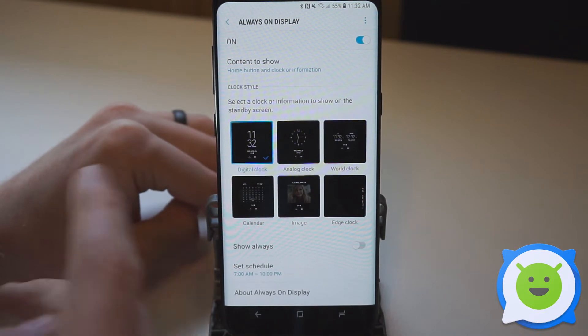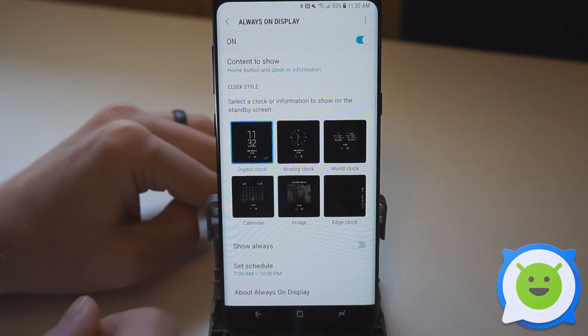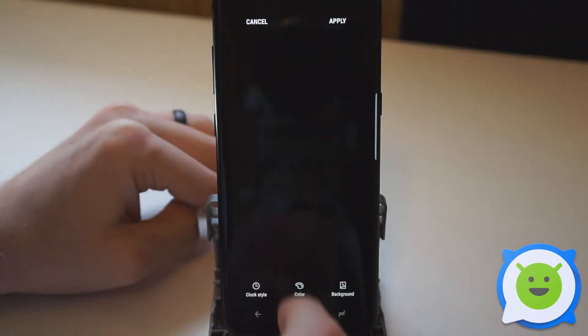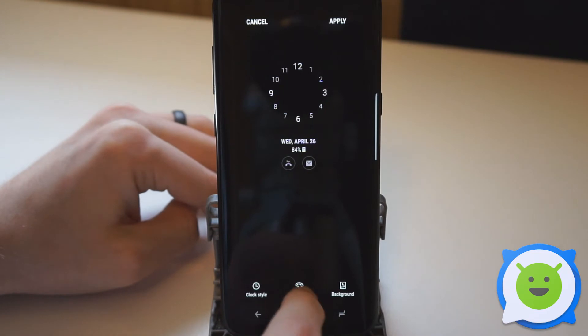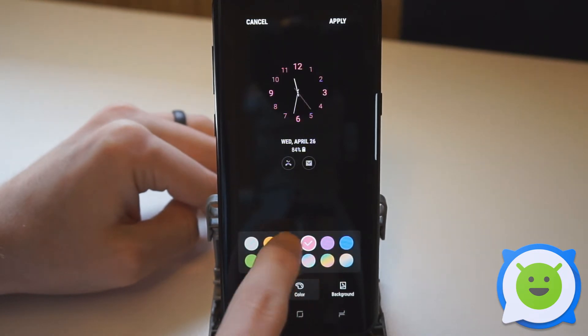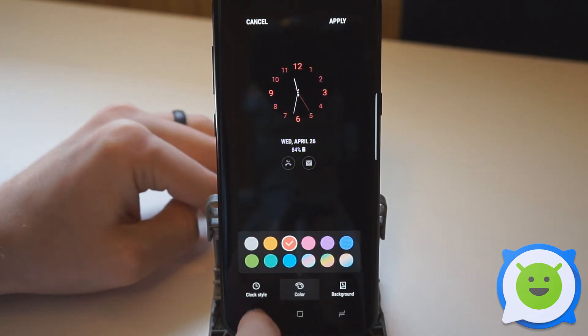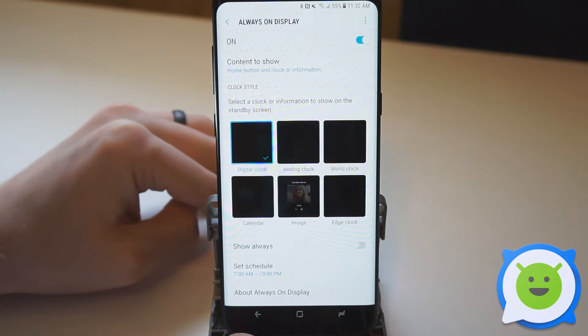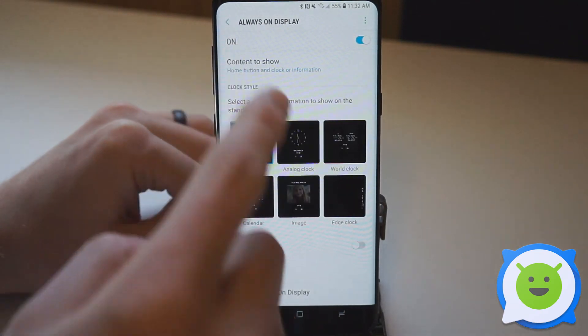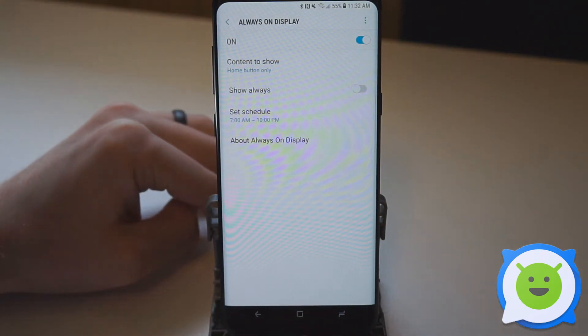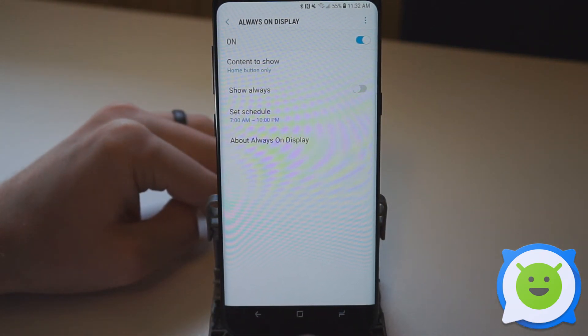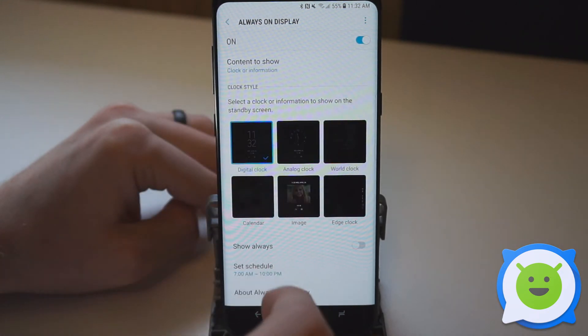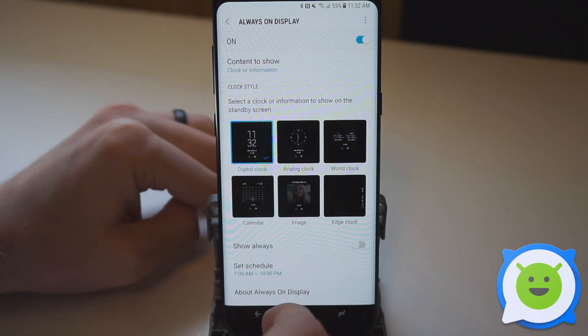If you'd like, there are a bunch of different clock options you can choose from, including analog styles. You can even adjust the color and there's a lot of customization available. Or you could just have the home button show so you can see where to tap to unlock it, or just the clock information.